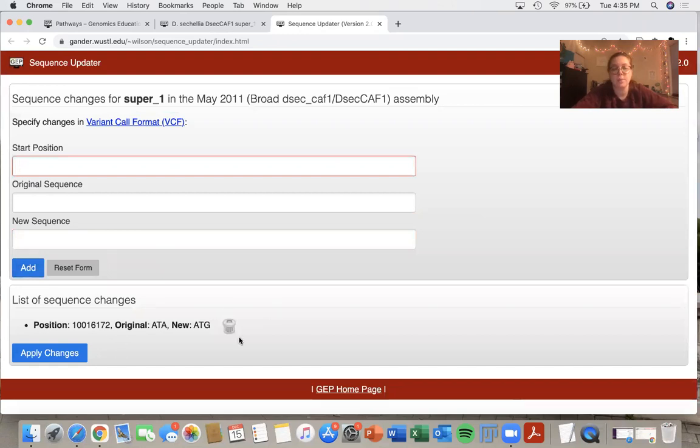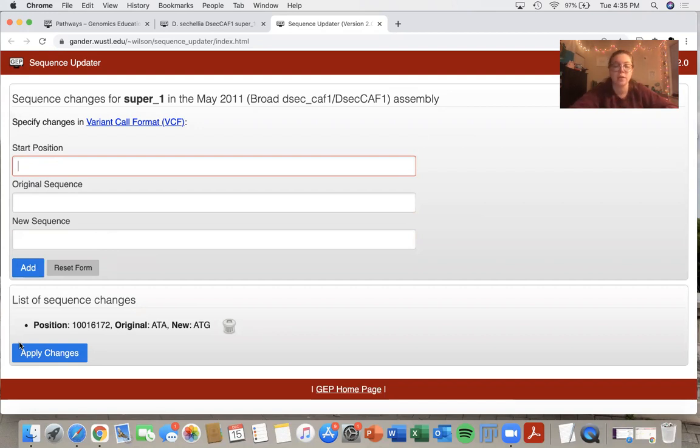So then it comes down here at the bottom, we have our list of sequence changes. So you can add more than one and I will show you how to do that as well.